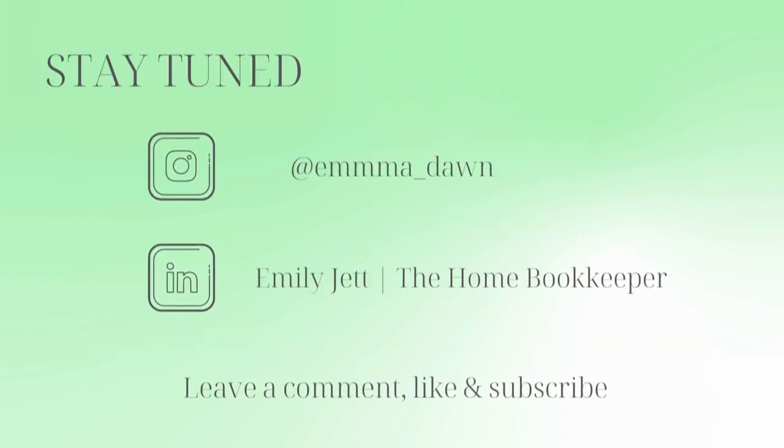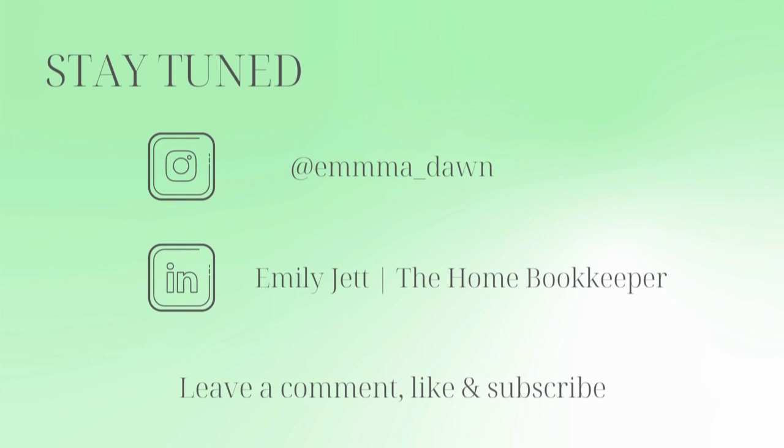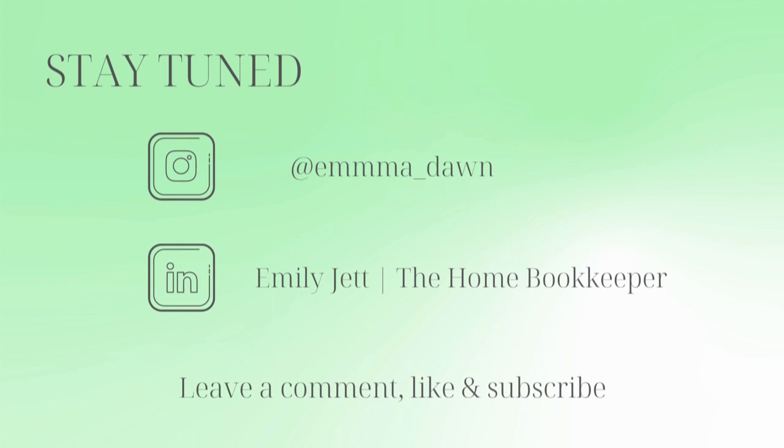And for even more behind-the-scenes content of life as a home bookkeeper, feel free to follow me on Instagram at Emma Dawn and connect with me on LinkedIn. And if you need more assistance, one-on-one QuickBooks Online coaching, or bookkeeping and payroll management, feel free to email or visit edjconsultinggroup.com. My firm is fully inclusive and ready to help you along wherever you may be in your entrepreneurship or personal wealth-building journey.